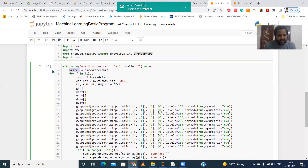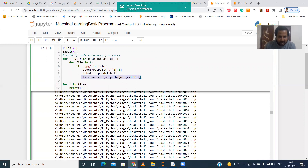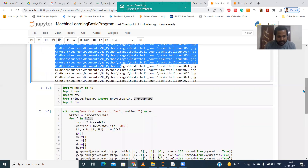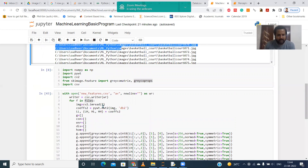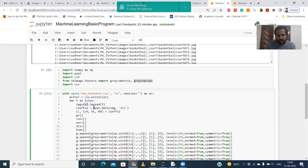Now for each file in the files list — which contains all file names we added — we need to read the file and extract features. Image names are available in the files list. For each file name stored in f, we are reading the image using the cv2.imread function, passing the file name f. After reading this file it is stored into the img variable.